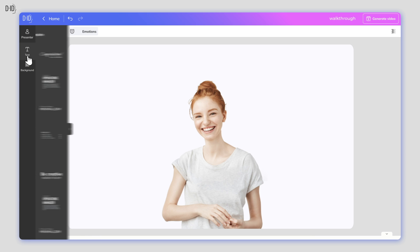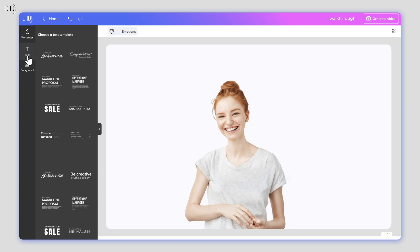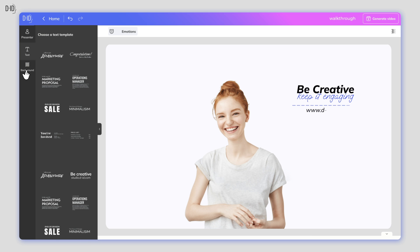If you want, you can add text overlays to your video too. Click on the text icon, add the words you want to appear, and select the font and style that best suits your needs.